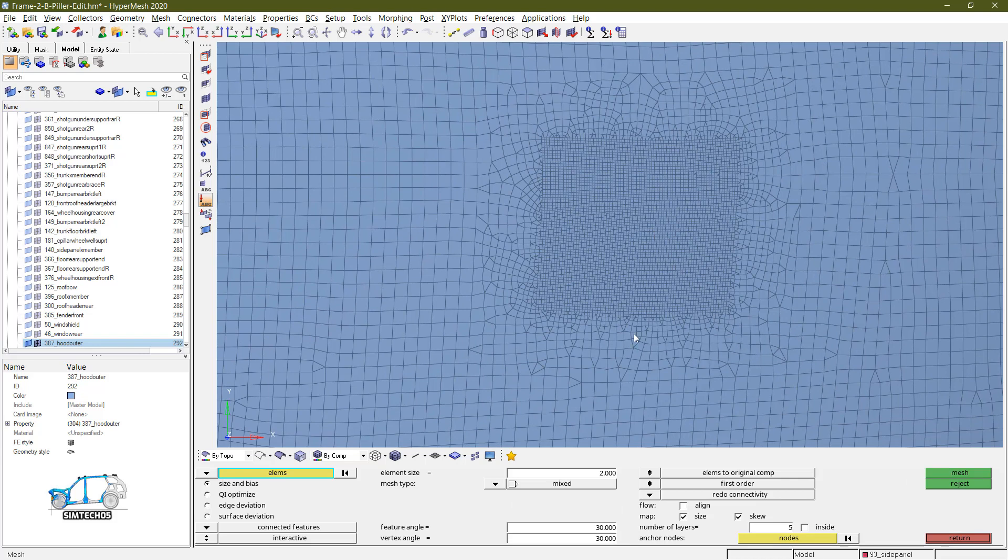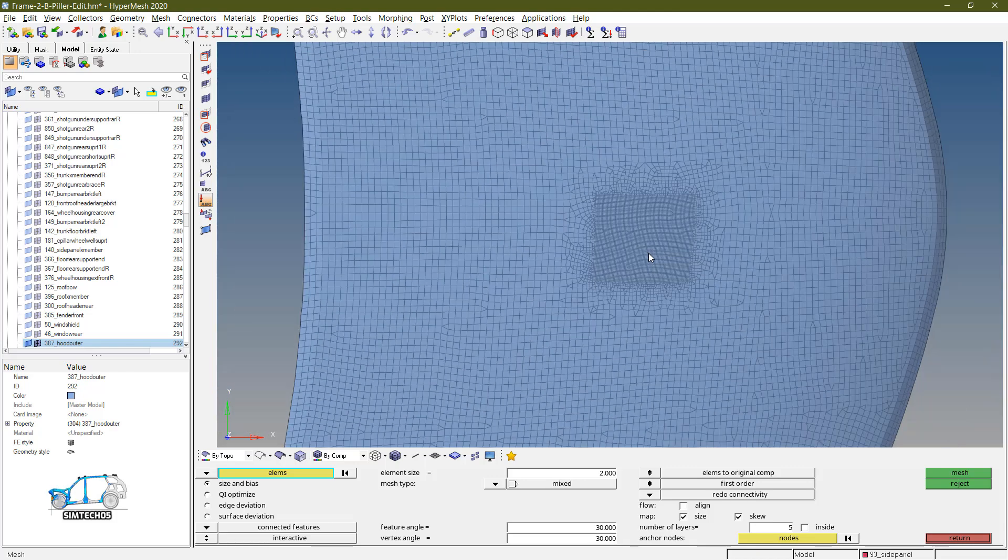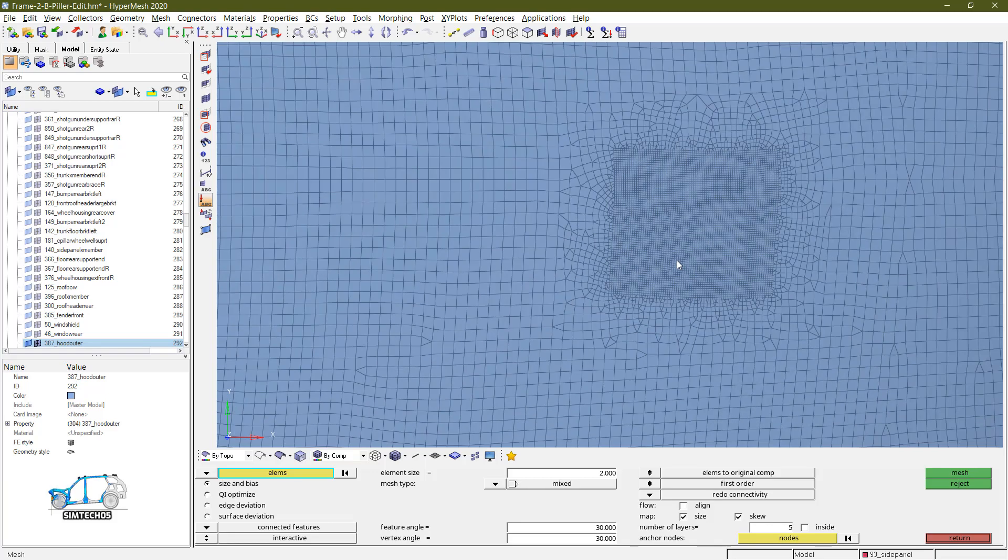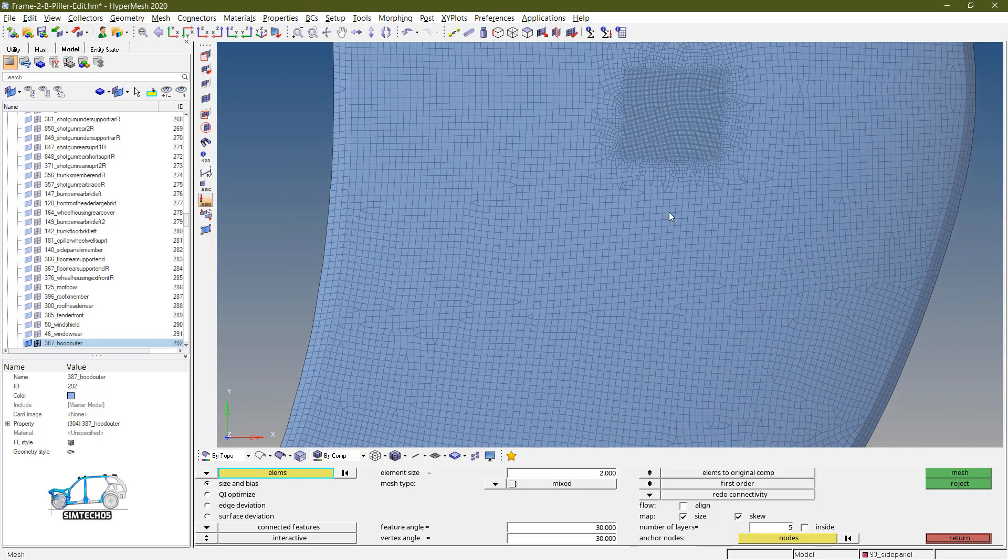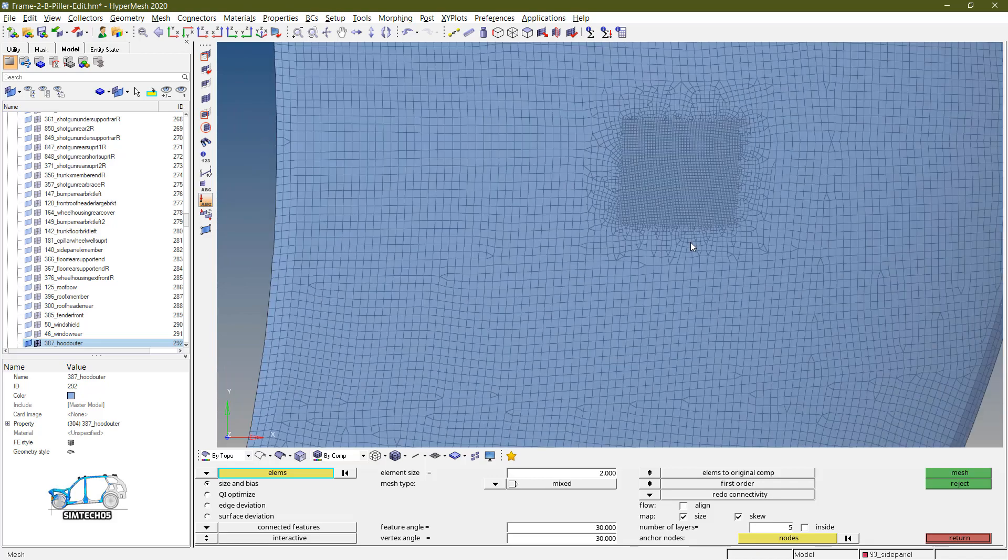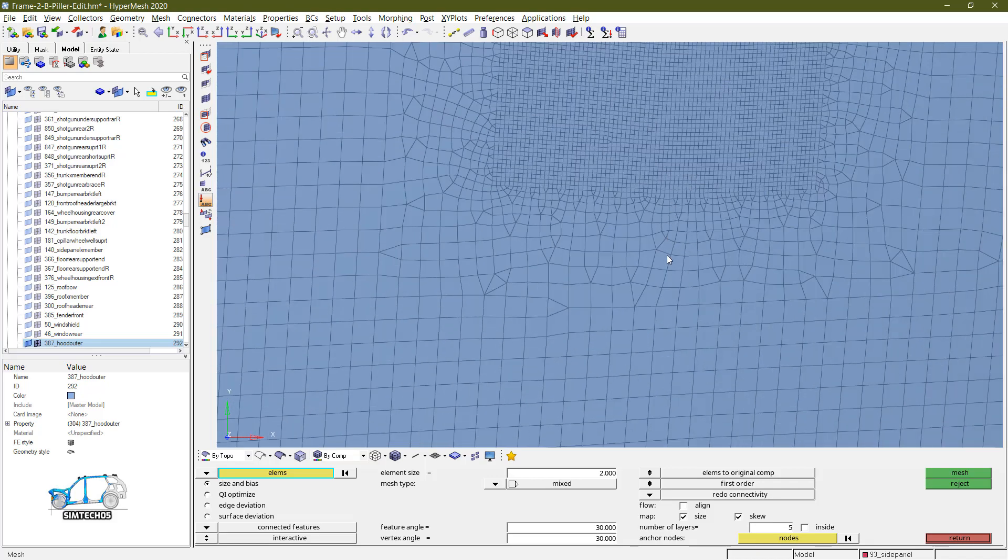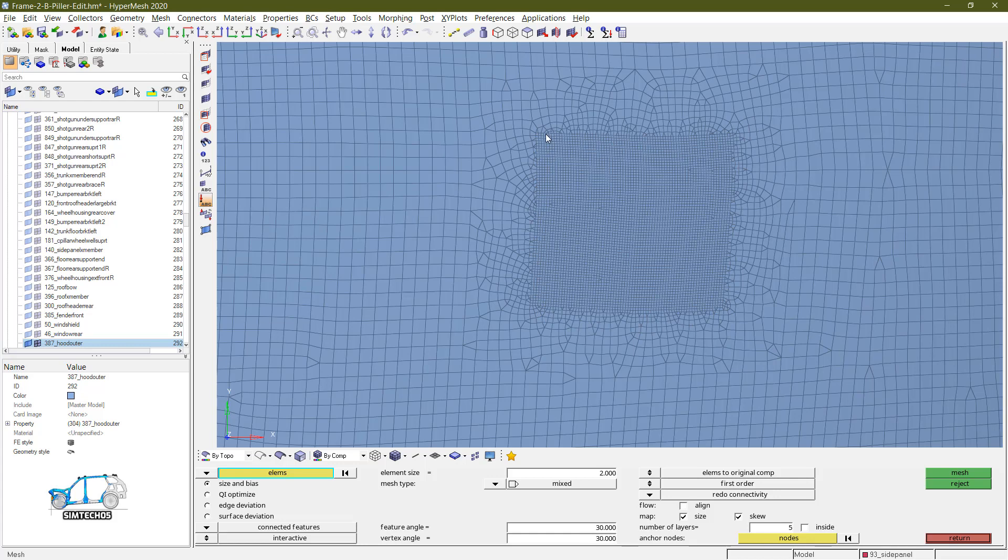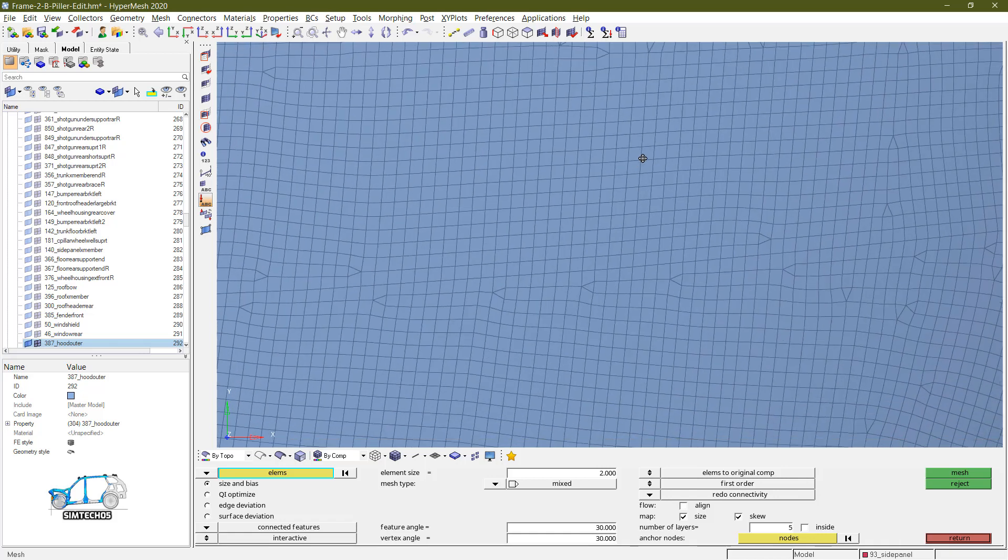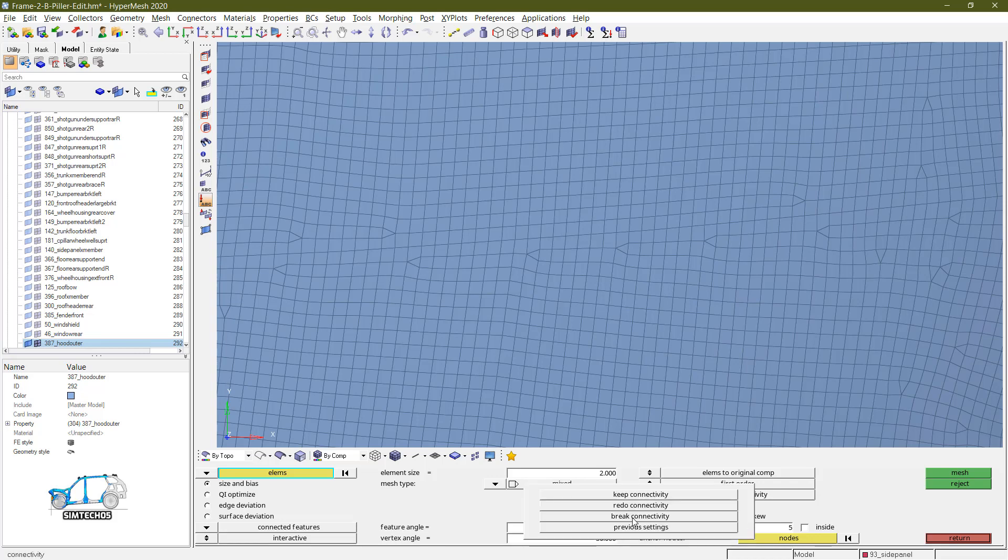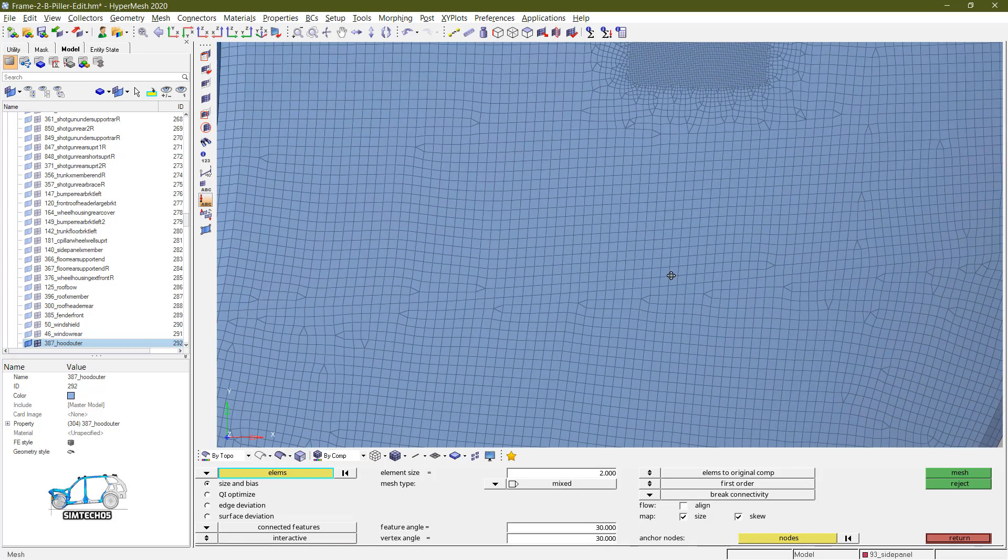Because we want to keep connectivity with respect to the smaller element size and here the larger element size. Likewise, even you can change the density if you want to change. So this is the redo connectivity option. Click on return. Your meshing will be done. So this region that you selected is now the fine element region.